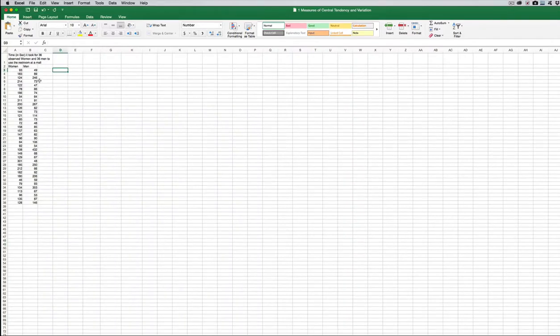Hi students! In this video I want to walk through measures of central tendency and variation, but I'm also going to really talk through some basics of Excel.